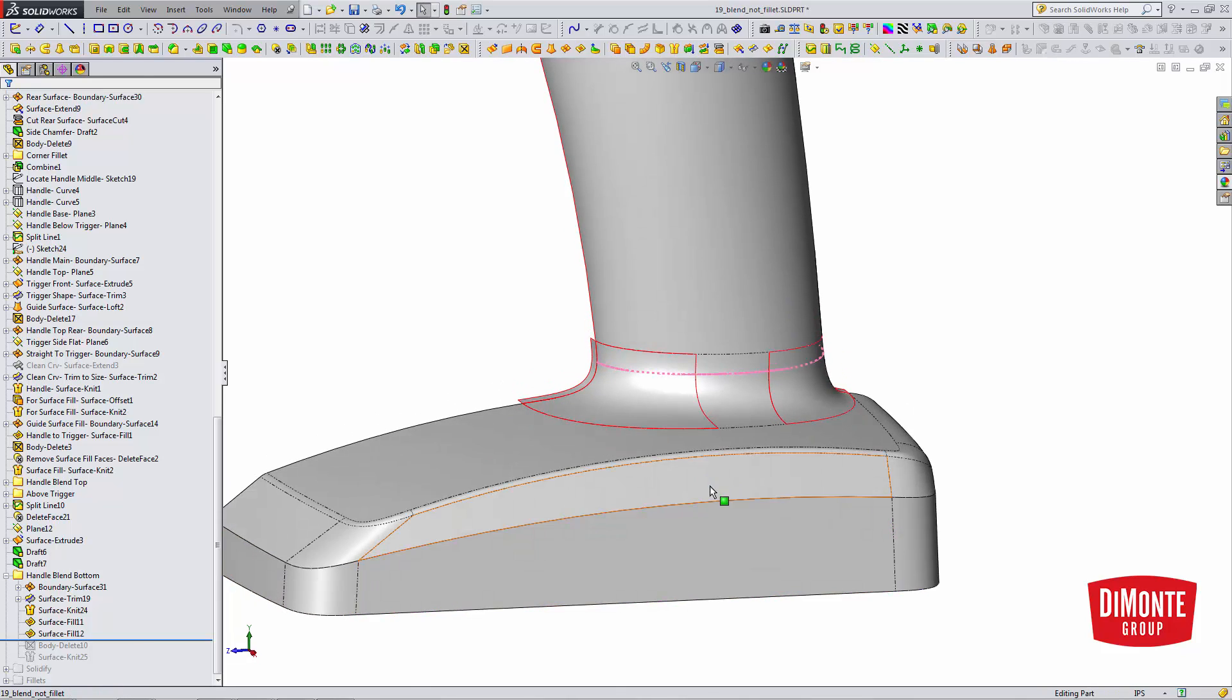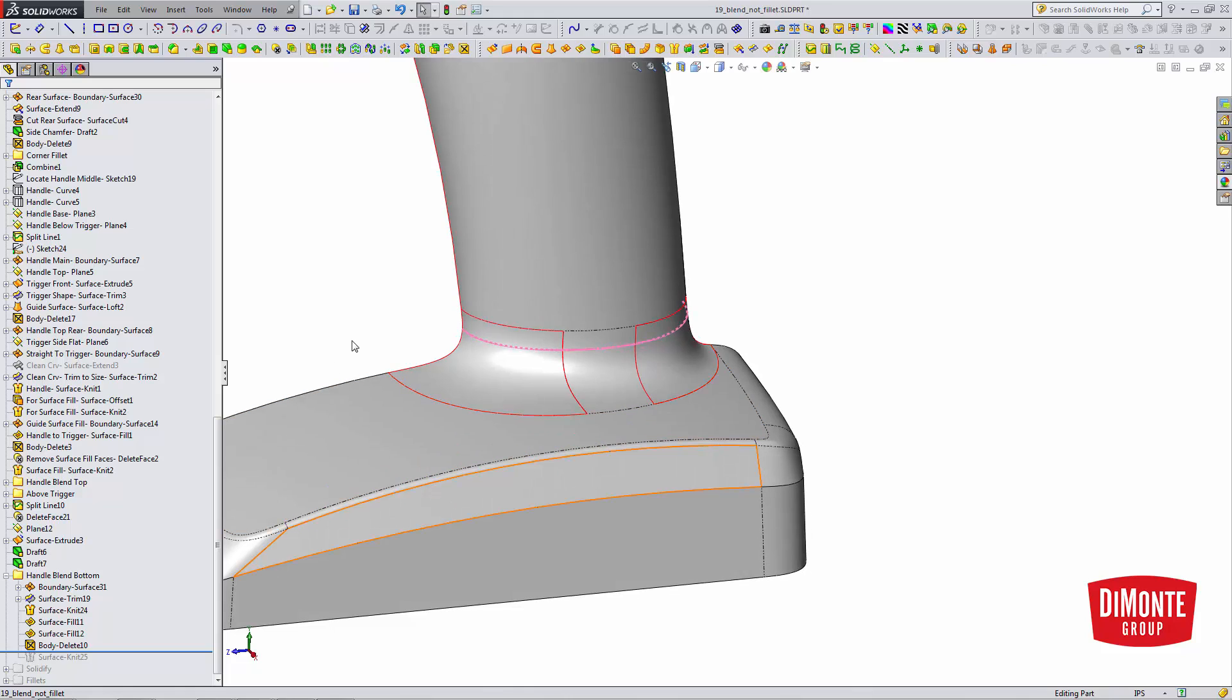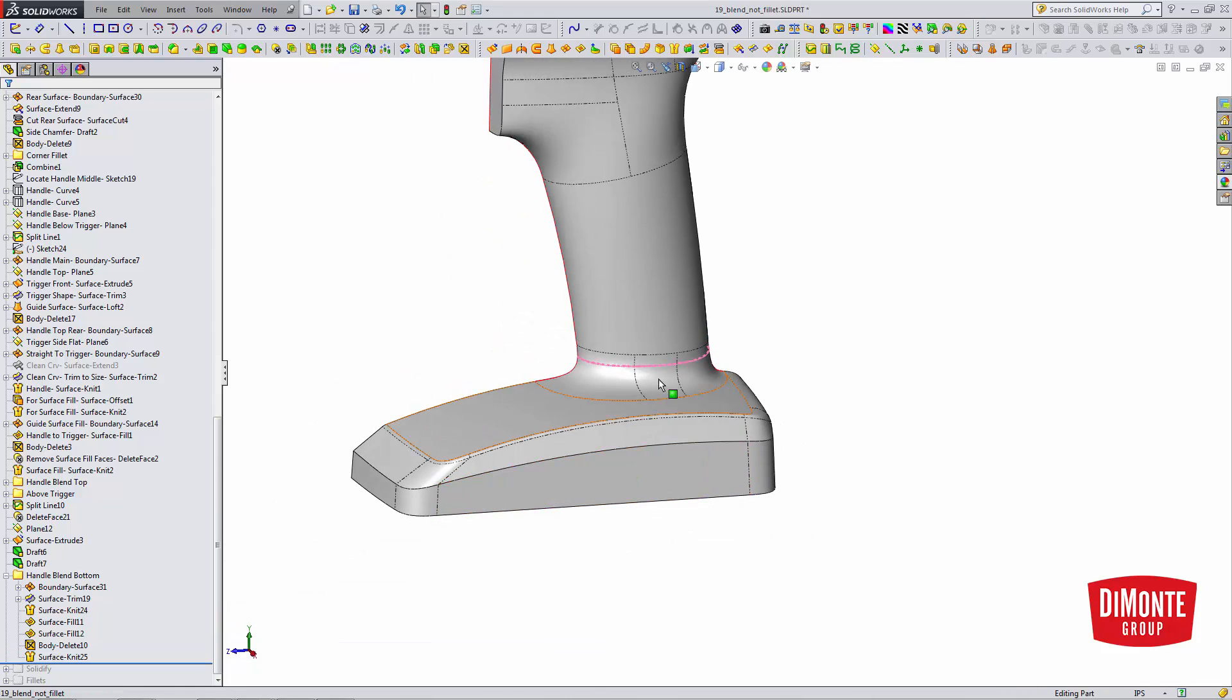I'll create a second surface fill here. Delete the helper surfaces. And finally knit everything into the model.